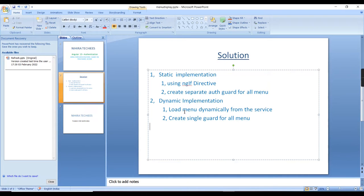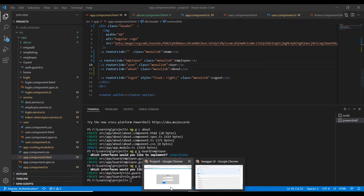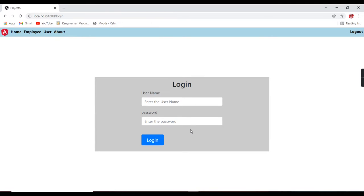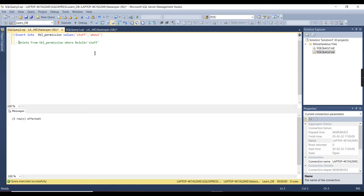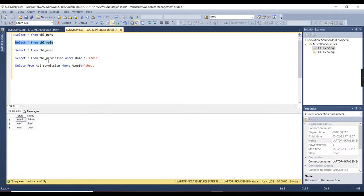For dynamic implementation, we need to load our menu dynamically from service data. Instead of creating multiple guards, we can create a single guard to maintain complete authorization. I will explain everything in depth. Let me start from the static implementation. I already created the application — this is my login page. I have three types of roles: admin, staff, and user.